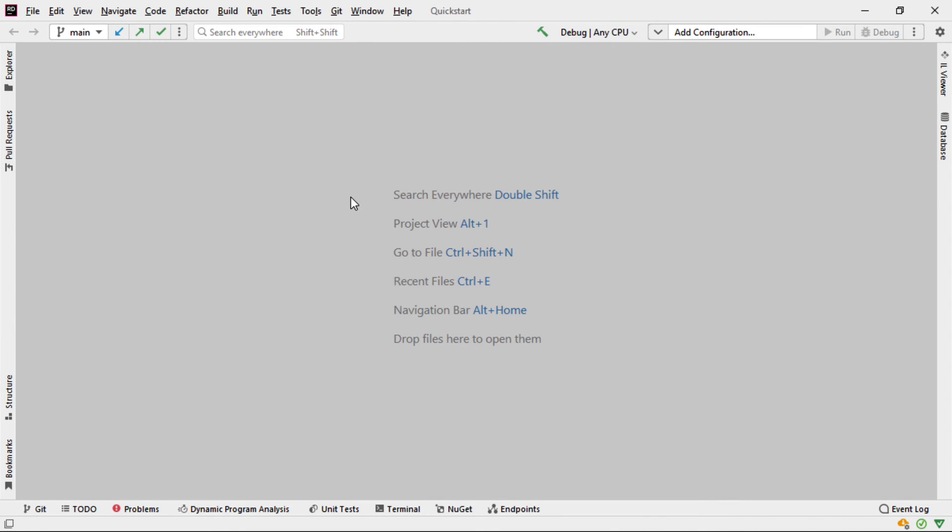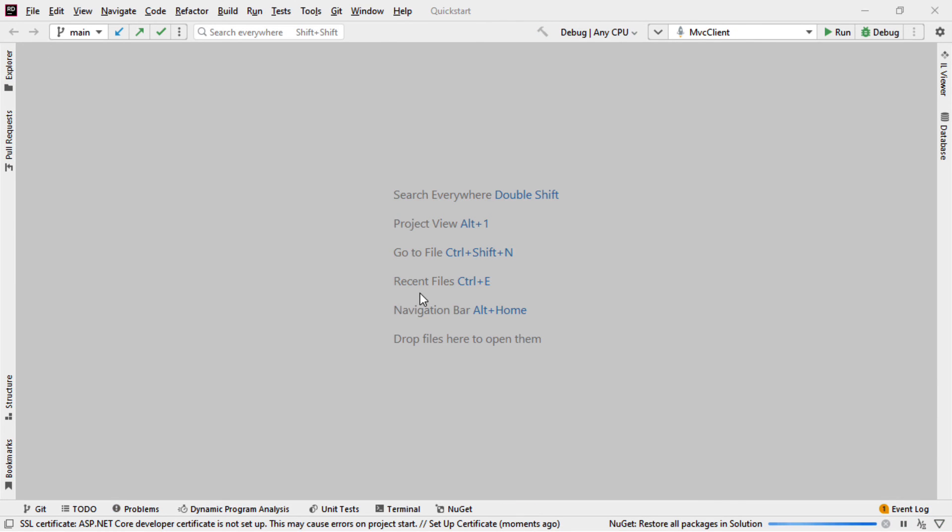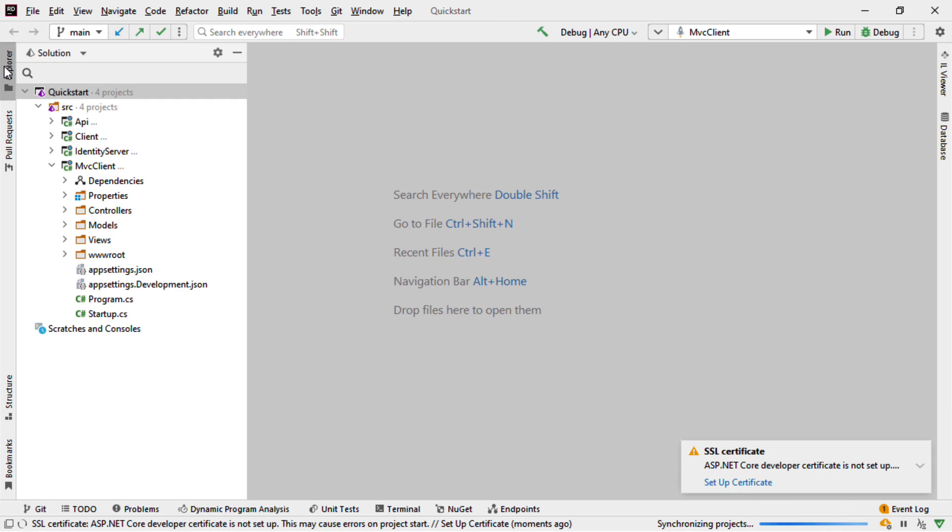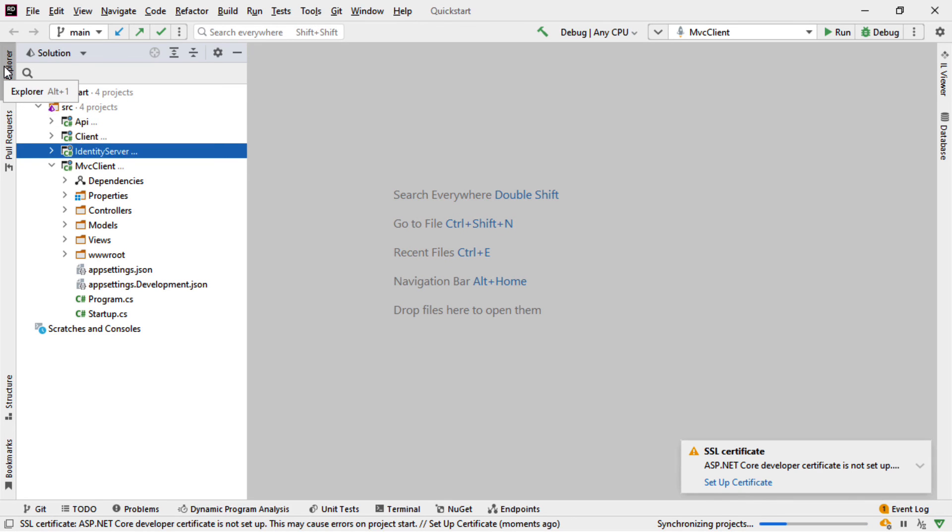And this gives me access to the MVC Quick Start that we're going to amend here to talk to our instance of Identity Server. So in here, I'm going to make a few changes. And those changes are all in startup.cs.